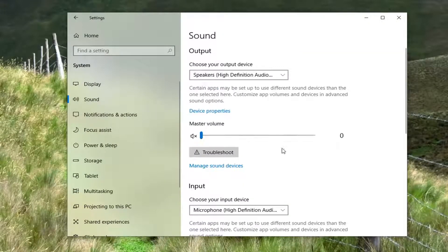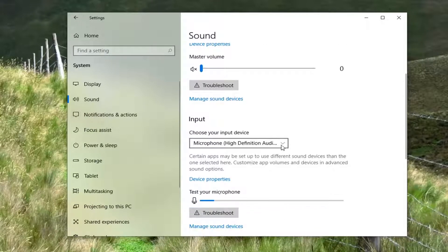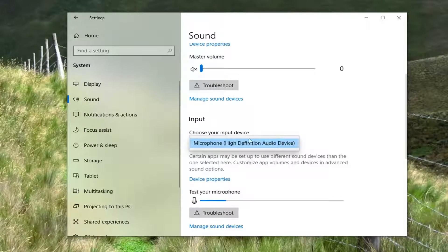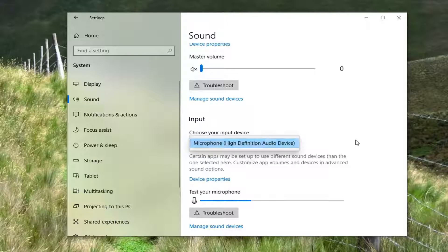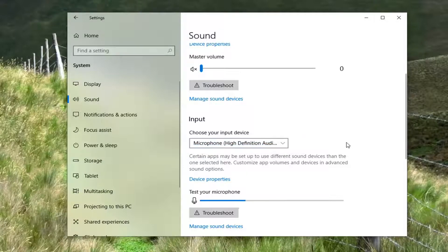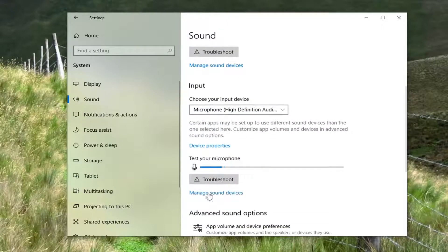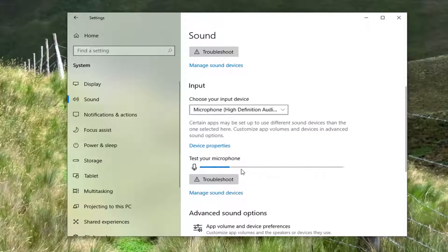Now underneath input, choose your input device and go ahead and select the drop down here and select whatever input device is applicable for your computer. And then you can see where it says test your microphone. You can see if it's working or not.